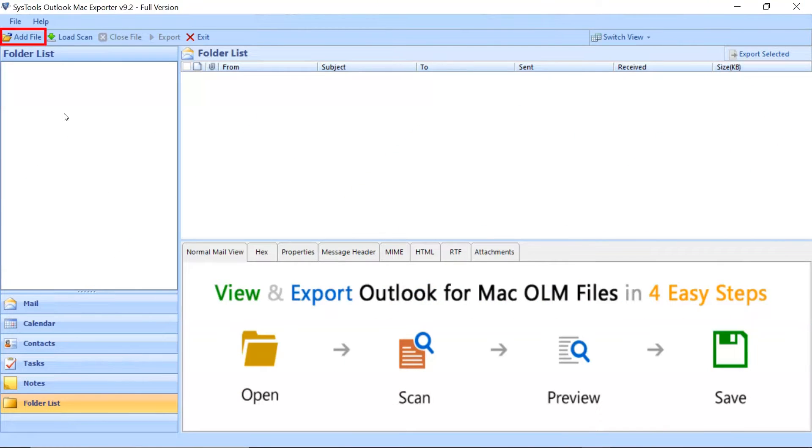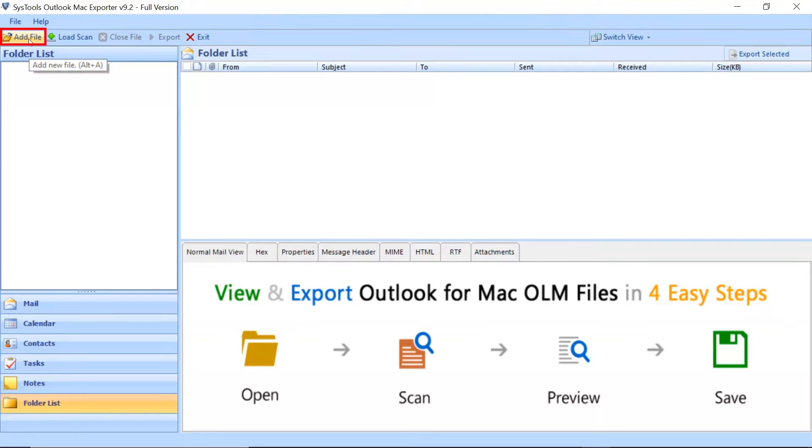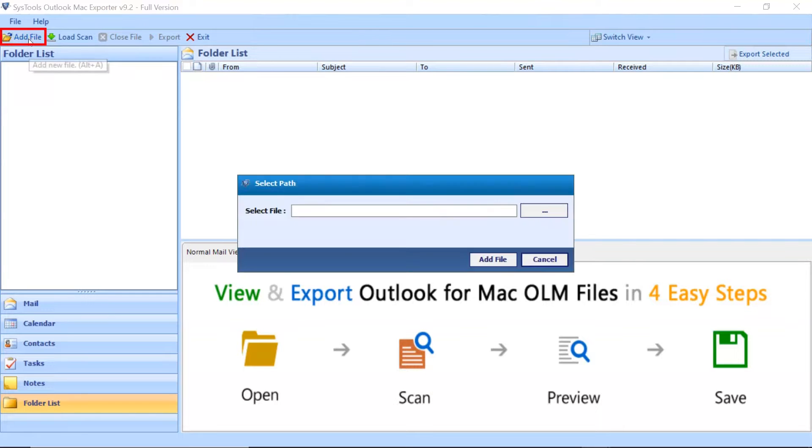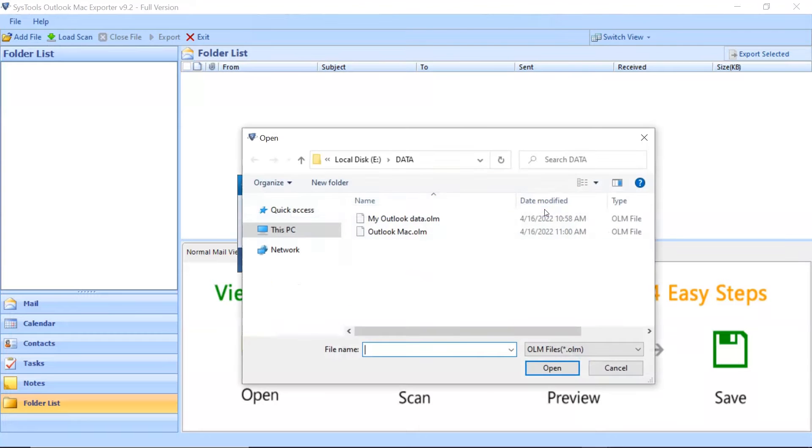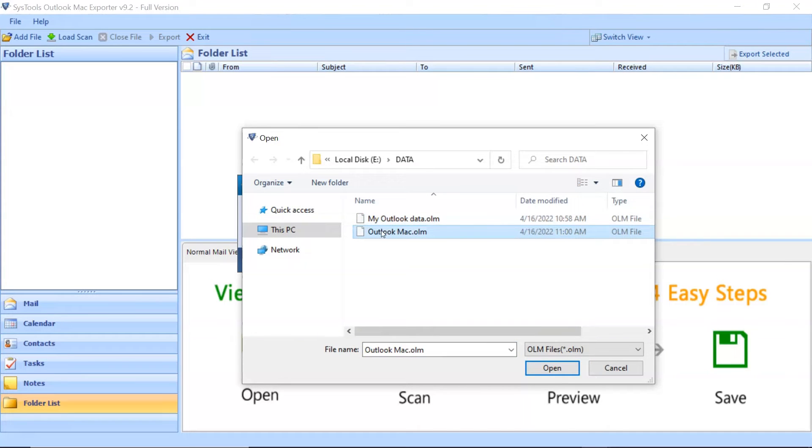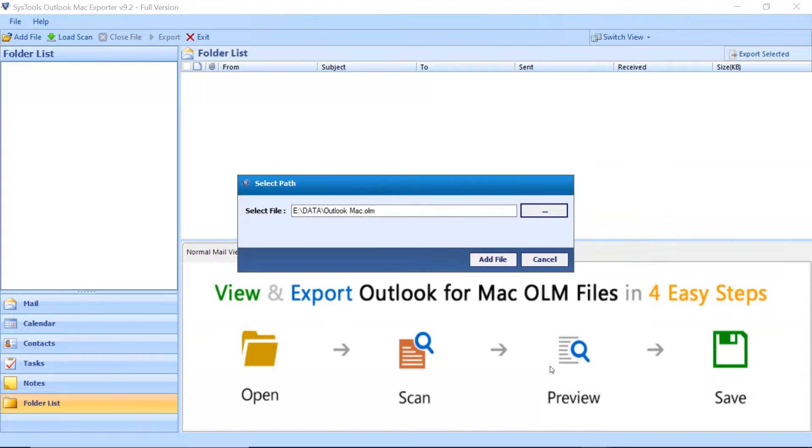Click Add File button to add OLM file from the desired location on your local system. Then click the Browse button and select the file from the desired location. After choosing the desired file, click Open button. After that, click on Add File button.